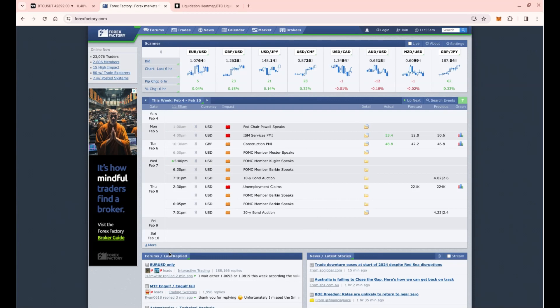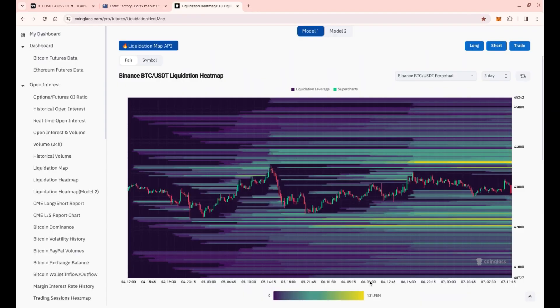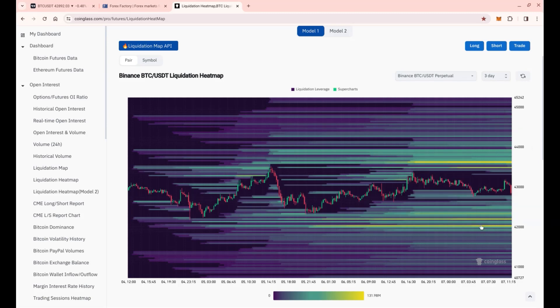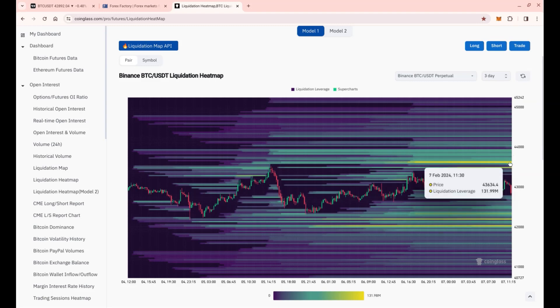Looking at the liquidation map, you can see a lot of orders are stacked here around 43.6k, approximately $130 million in the 43.6k area to get liquidated. So the market maker could grab a nice profit to tap into that zone.